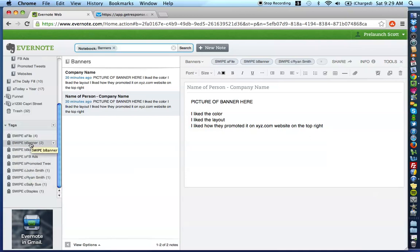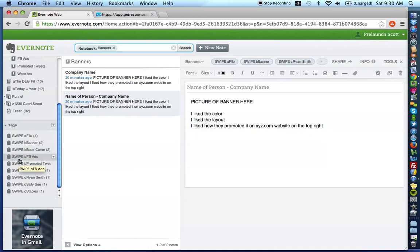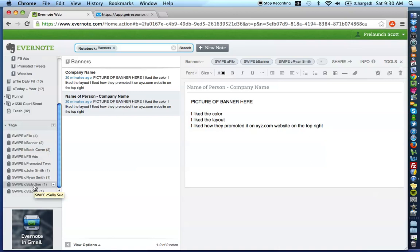Then the next kind of modality of tags that you want to be creating are the media types. So, you have swipe and I have B banner. Swipe B book cover. Swipe B Facebook ads. Swipe B promoted tweets. And then finally, the third modality of tagging, and you're going to see why this is valuable in a second. So, just stick with me here.